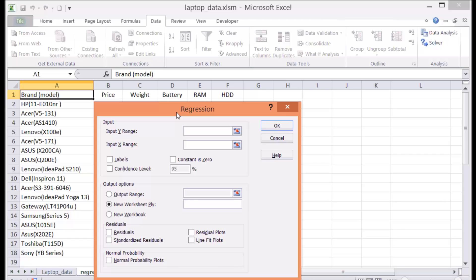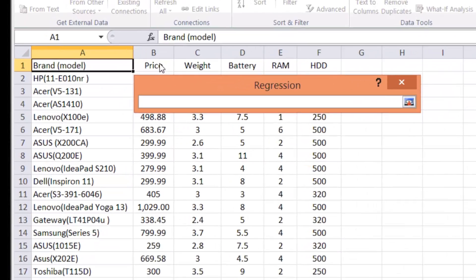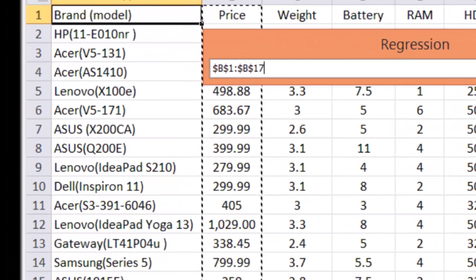Beta plus beta 1 times weight plus beta 2 times battery plus beta 3 times RAM plus beta 4 times HDD. So the beta, beta 1, beta 2, beta 3, beta 4, that's something you need to estimate. So in our case, the Y range is the price. So you select the price.